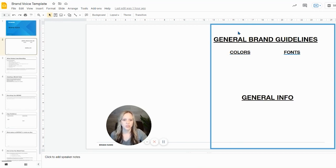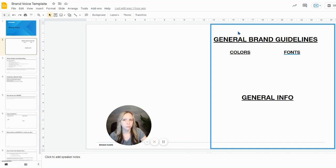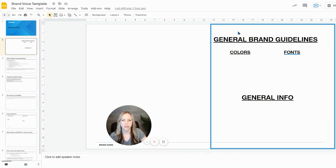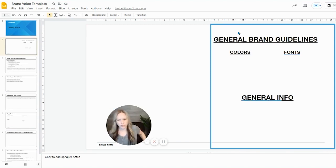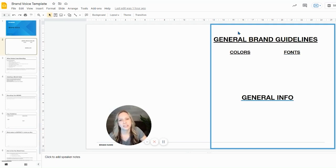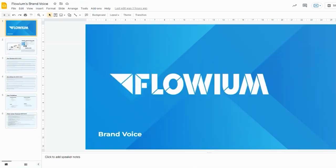Same thing with the fonts. You will see usually a couple of fonts, at least two, that will help to present your brand and the way that you want it to come through in that voice. General info, think of that as just an introduction to who you are. So in that example for Flowium,